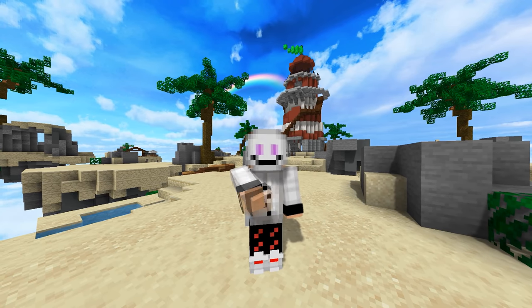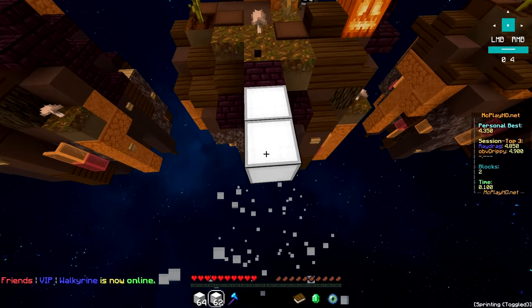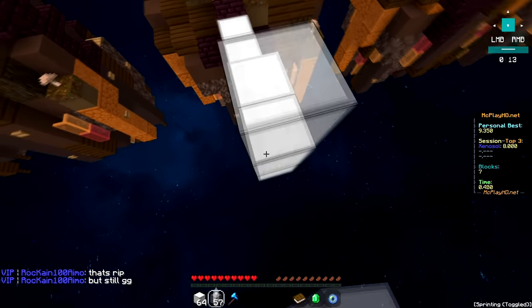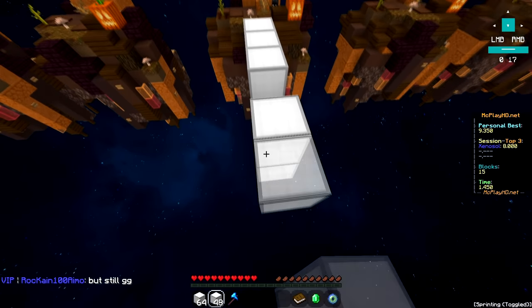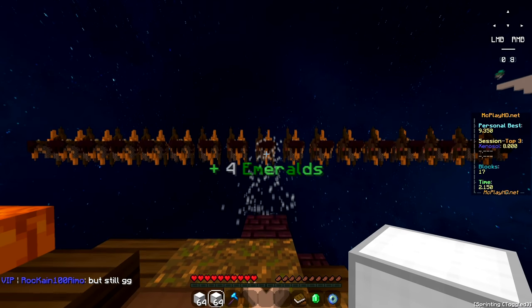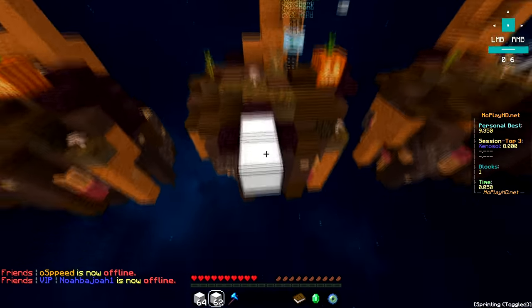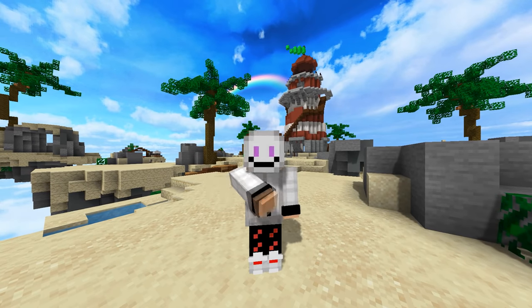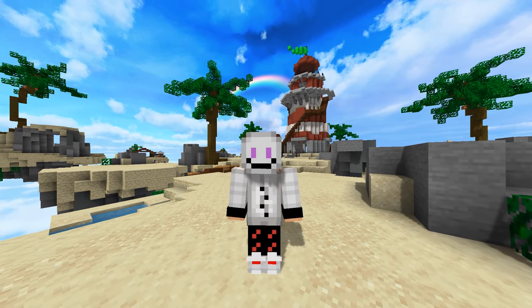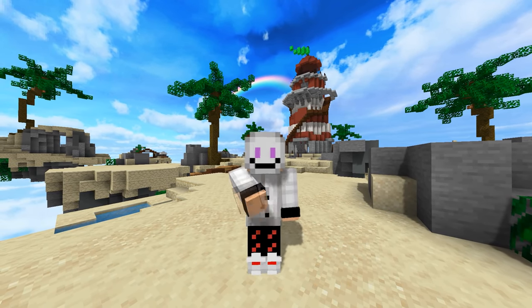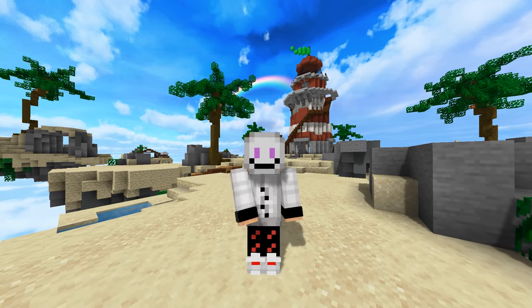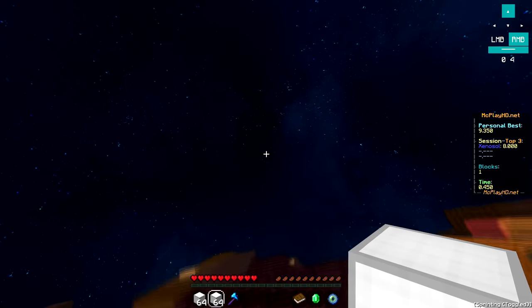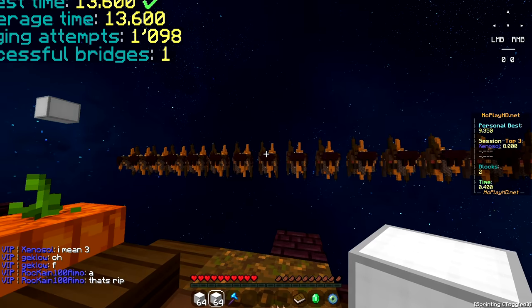When you start placing blocks you want to aim down slowly. If you don't aim down enough you won't place the last block and you will most likely fall off. The same thing happens when you aim down too much. I can't really say how much to aim down because you are not going to be looking at the coordinates while telly bridging, so you'll just have to find out yourself. You also don't want to aim down too fast because then the block simply won't place.